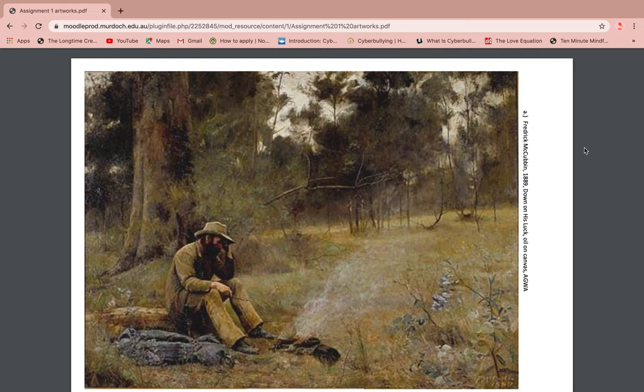This artwork was created to represent the importance of an unsuccessful gold prospector in the 1860s. Frederick McCubbin painted it to portray the hardship of an independent gold prospector due to the corruption of big mining companies taking over the gold industry, partly in Melbourne.